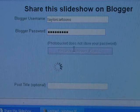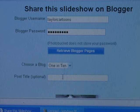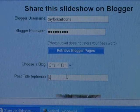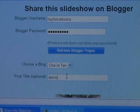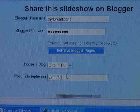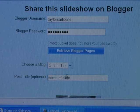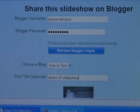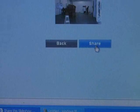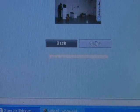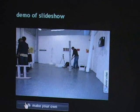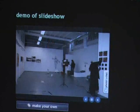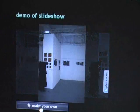If you have more than one blog, you can select the one you want to post to here, and you can also create a title for the post. Then click Share to post the slideshow on your blog. The slideshow appears with a Photobucket logo and a make your own button that you can't get rid of.